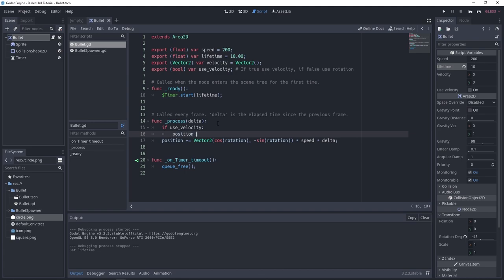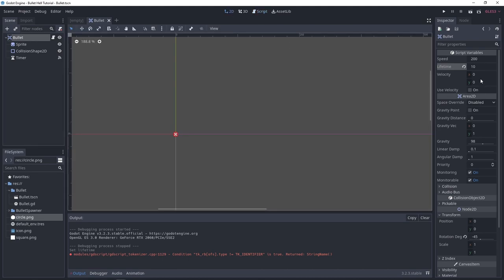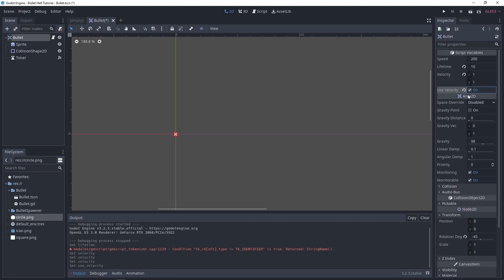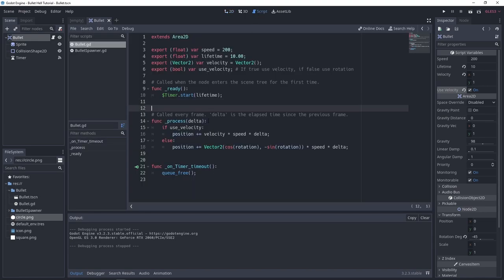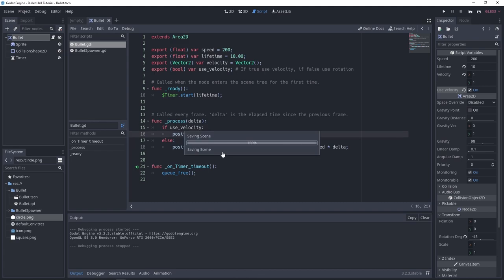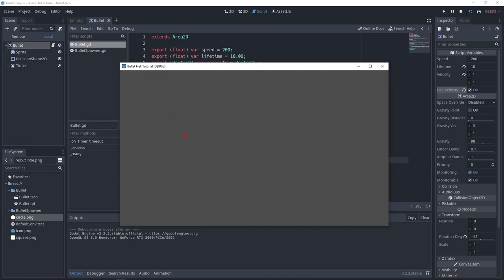We can use an if statement: if use_velocity, then we add velocity to our position times speed times delta. Else, we use our rotation. If we go back to our bullet class and change the velocity and set use_velocity to on — boom, it goes in that direction. And if you want to be more specific, you can normalize this velocity so there's no strafing.